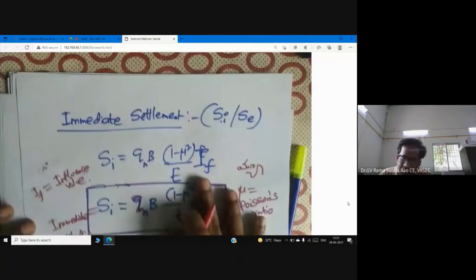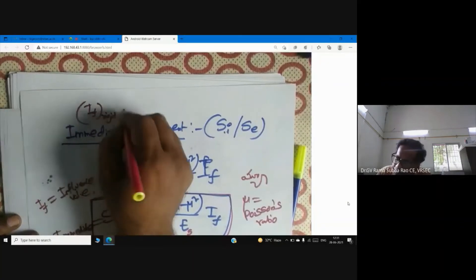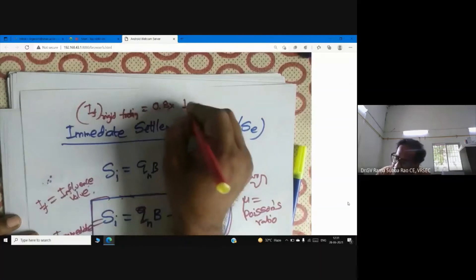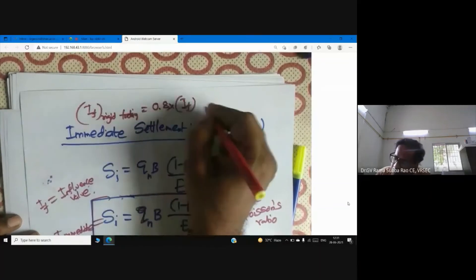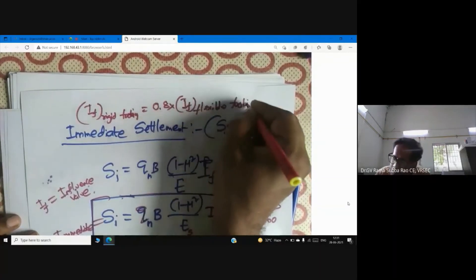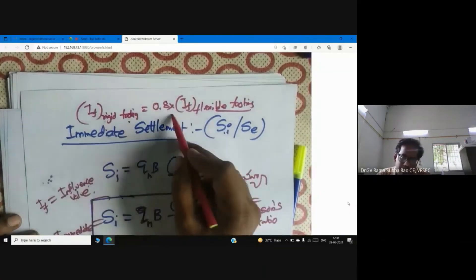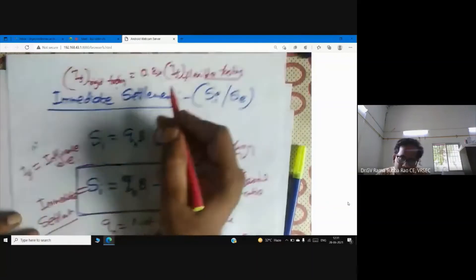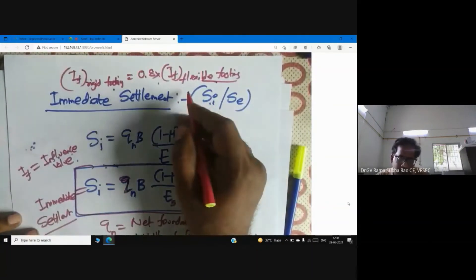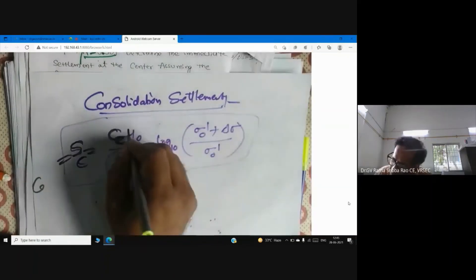For a rigid footing, the influence value If (rigid) equals 0.8 times If for a flexible footing. For example, if flexible footing settlement is 100 mm, then rigid footing settlement equals 80 mm.